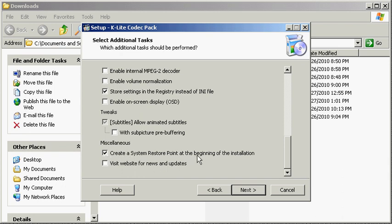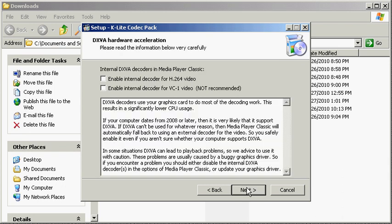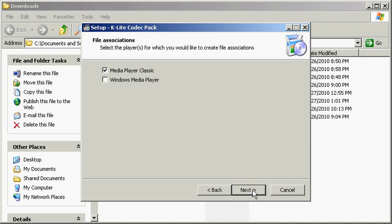However, at the bottom I'm going to uncheck visit website for news and updates, which tries to load your browser when you're done with the installation. And do create a system restore point at the beginning of the installation. This allows us to back completely out and pretty much remove every vestige of the K-Lite codec pack from our system should we find the need to. Click on next.